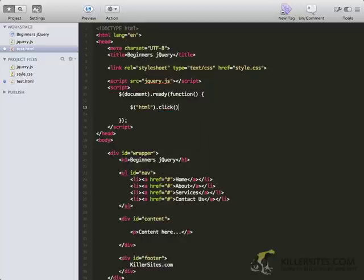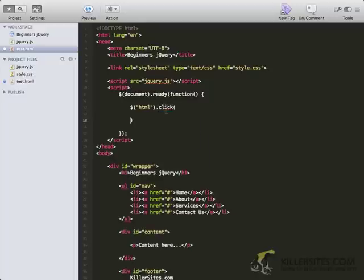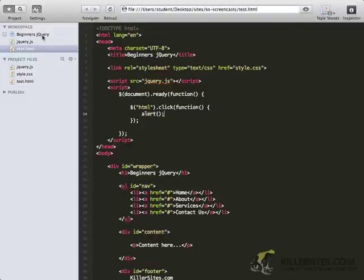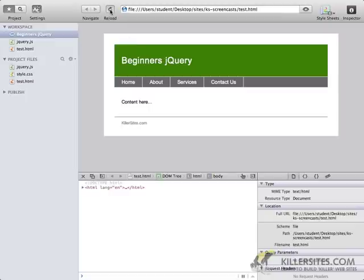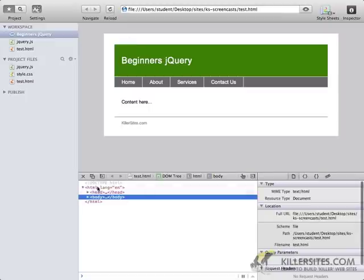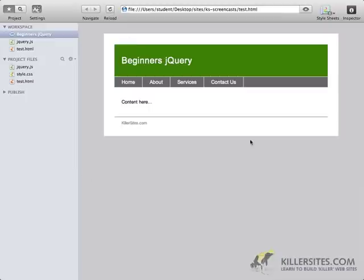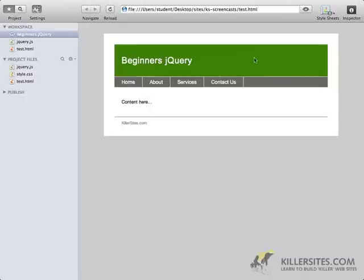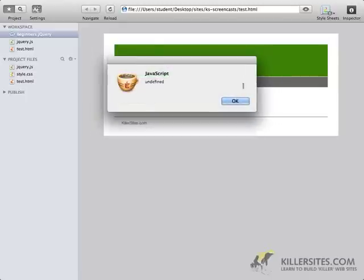So we're going to select the HTML, and we're going to do .click, so we're waiting for a click event. Once the click event happens, we want to do an anonymous function, so function like so. And then once this anonymous function runs, then we'll call alert. Let's take a preview of this. Refresh the page. So anytime I click on this page, it'll pop up a JavaScript alert for us.